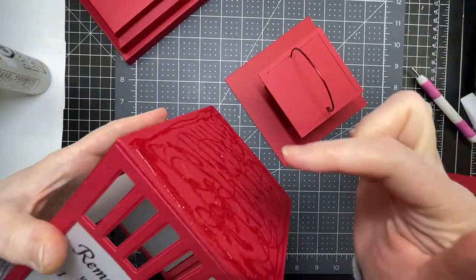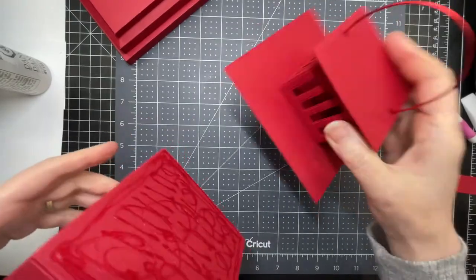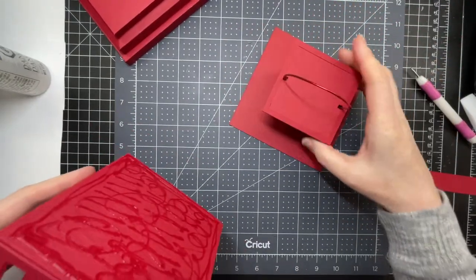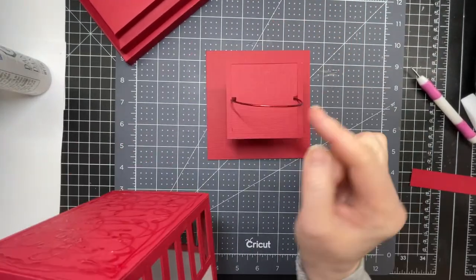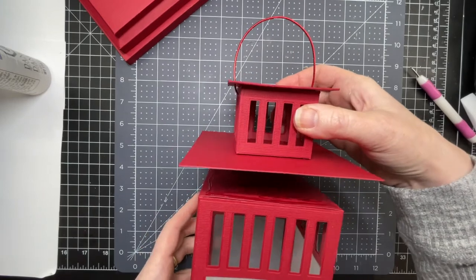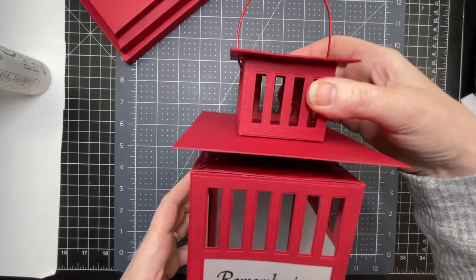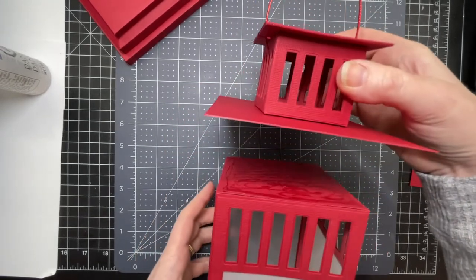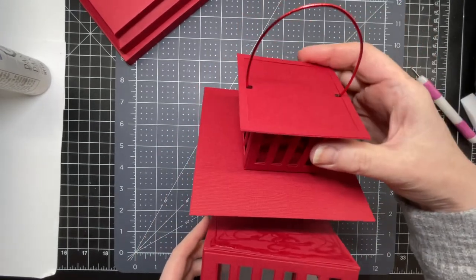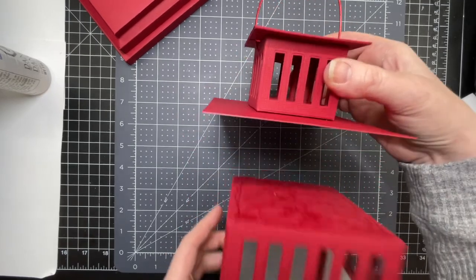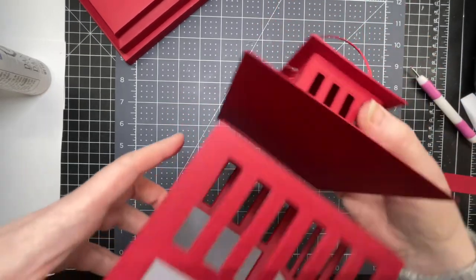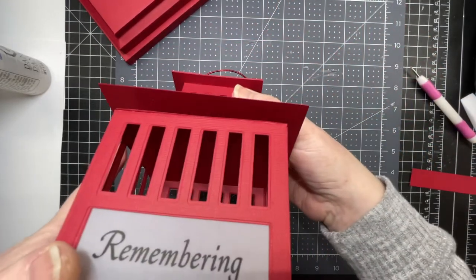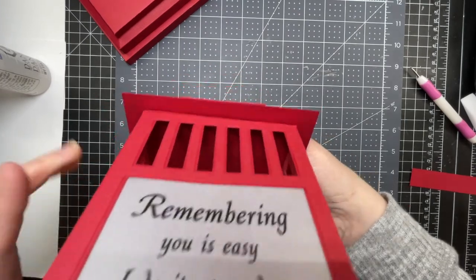So I've put glue on the top of my lantern and I'm making sure that the handle is arced on the same side as my message. When you're looking at it, I want to be able to see the handle the way it is now and the message. So I'm just going to position this as best I can into the center of the panel.